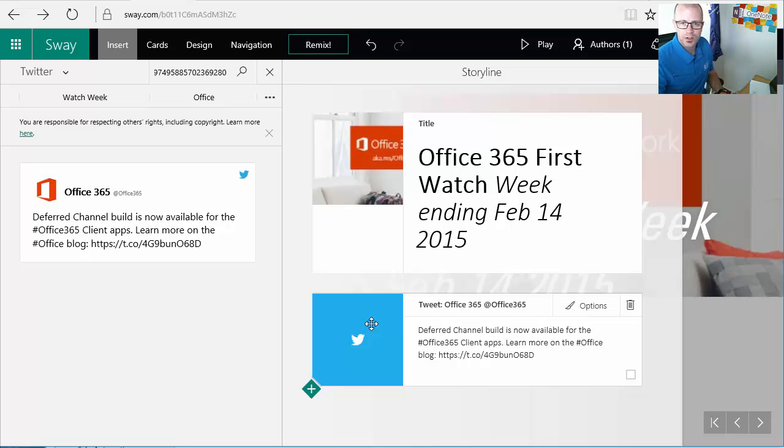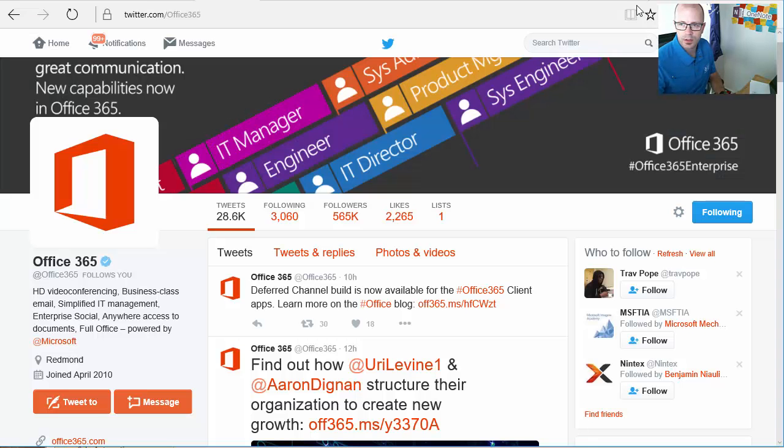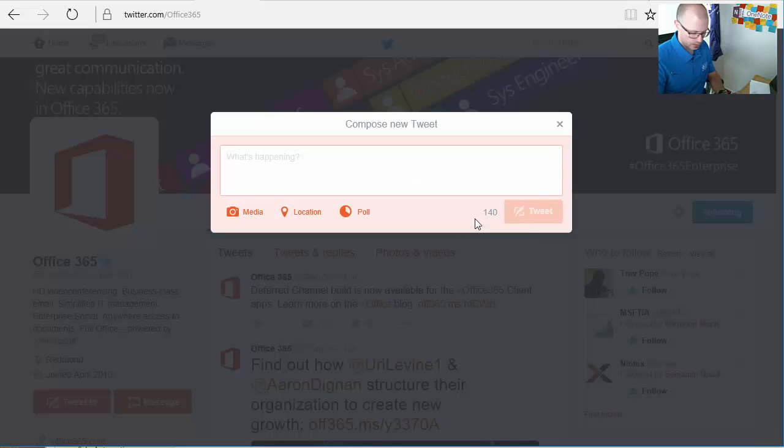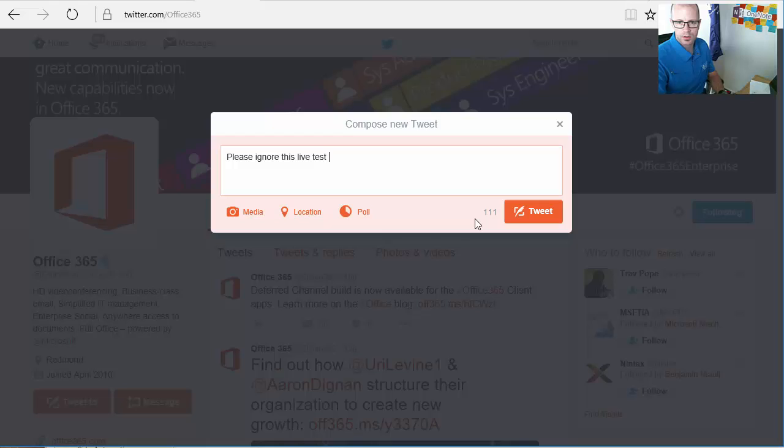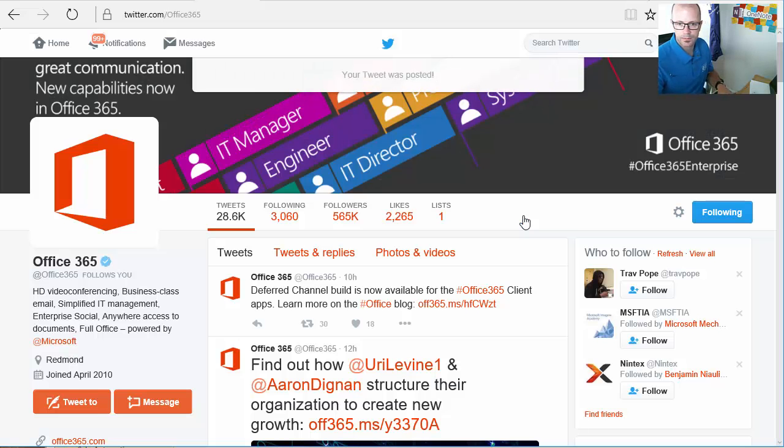So now that we've got that feature, let's just test that. So if I go over to Office 365, let's just go into Twitter and create a new tweet. Please ignore this live test tweet will be copied directly into a Sway live. Cool. Tweet done.